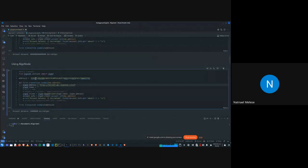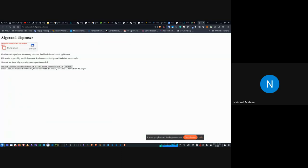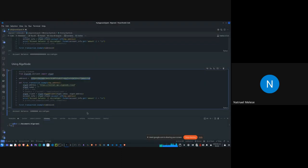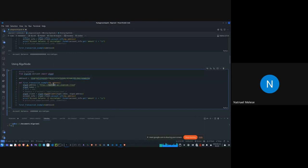To use the testnet, you need to connect in the cloud. You use the testnet cloud link — for example, testnet-api.algonaut.cloud. We can check accounts that haven't been dispensed yet and see they show zero microAlgos.